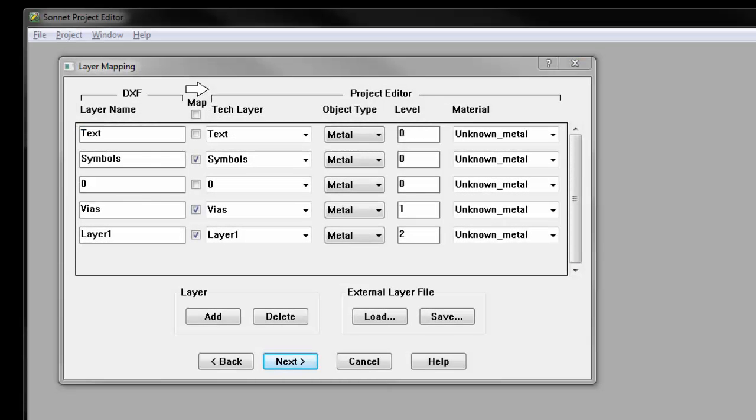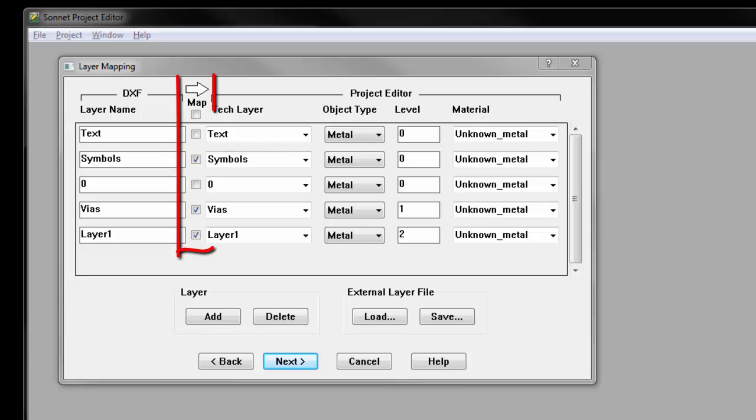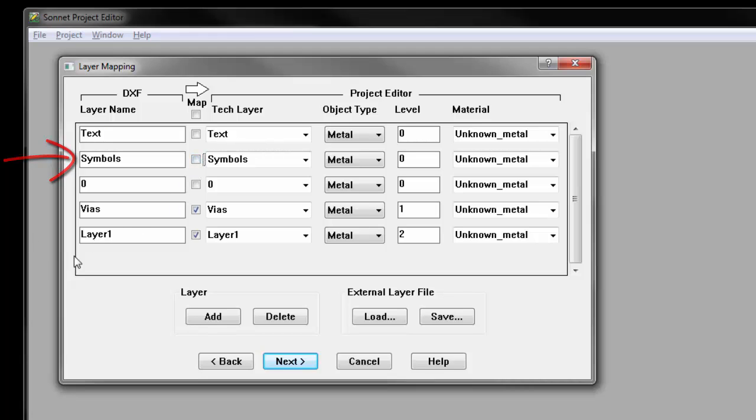This window is the layer mapping window, which contains a list of the layers found in the DXF file with checkboxes next to the layers that will get translated. In this case, the symbols layer doesn't need to be translated, so that box can be unchecked.